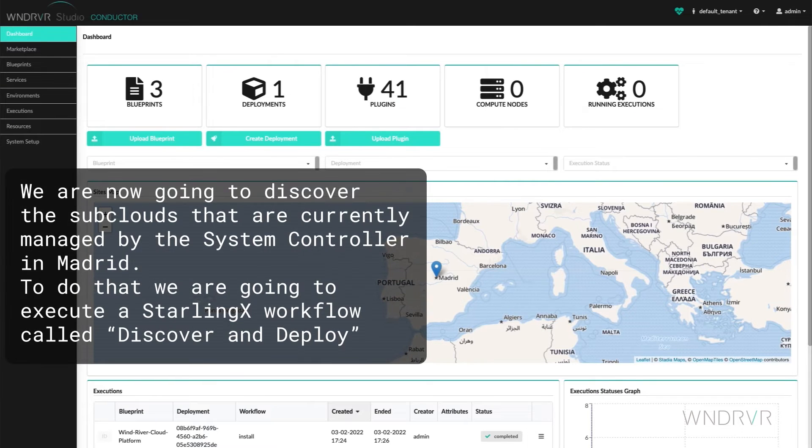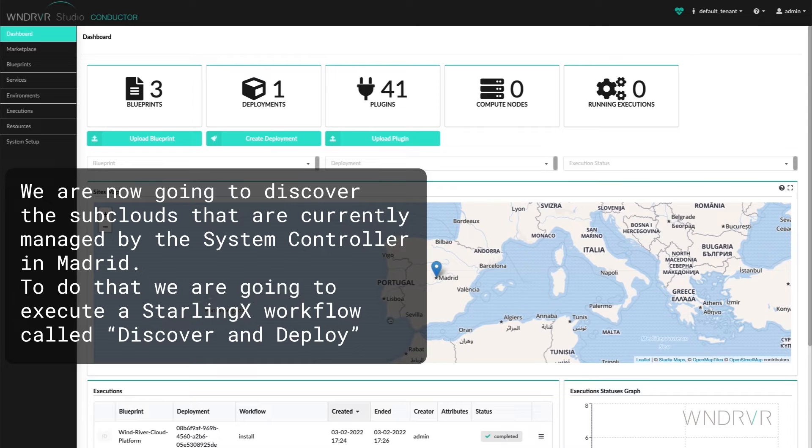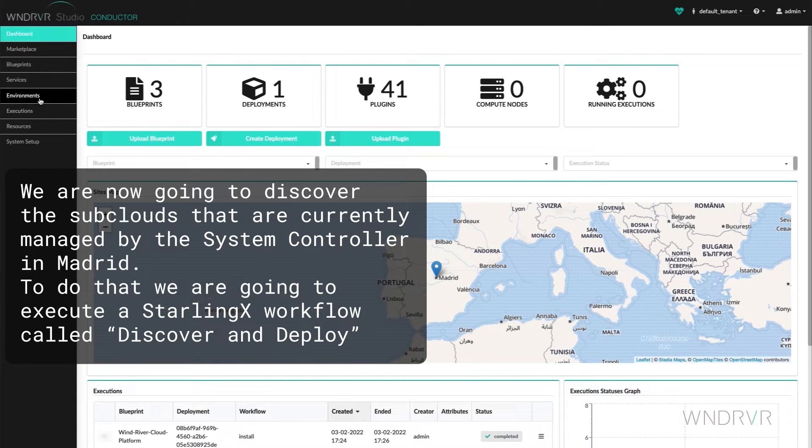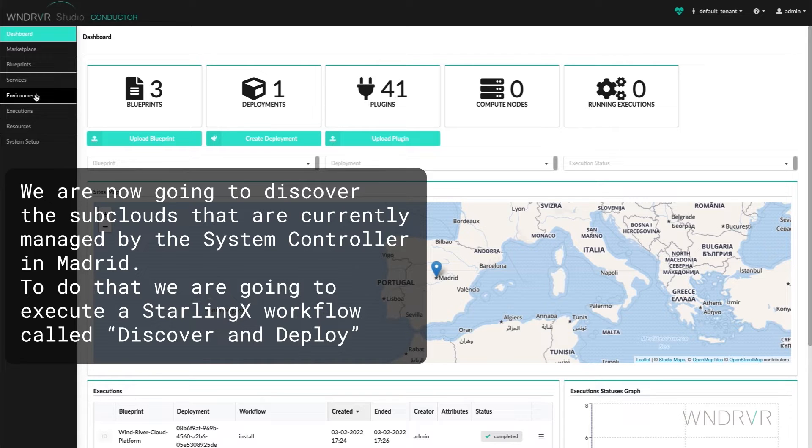We are now going to discover the subclouds that are currently managed by the system controller in Madrid. To do so, we are going to execute a Starling X workflow called Discover and Deploy.